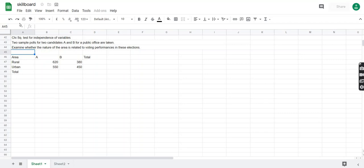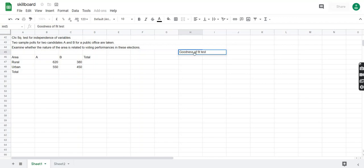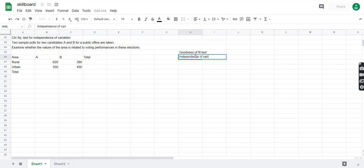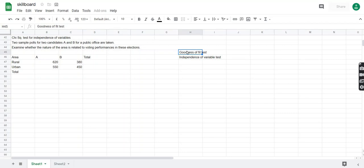Hi guys. In the last video we learned how to apply the chi-squared test. There were two kinds: one was the goodness of fit test and the other was the independence of variable test. The goodness of fit test checks whether data follows a particular model or not.